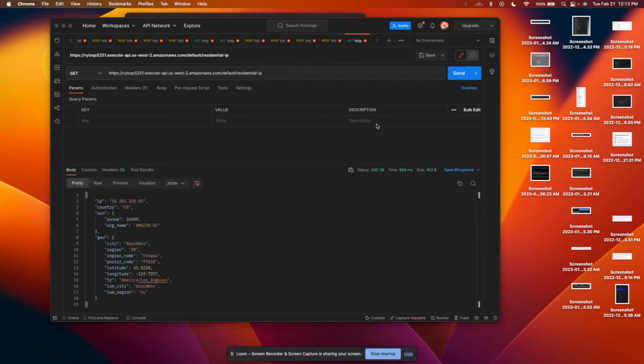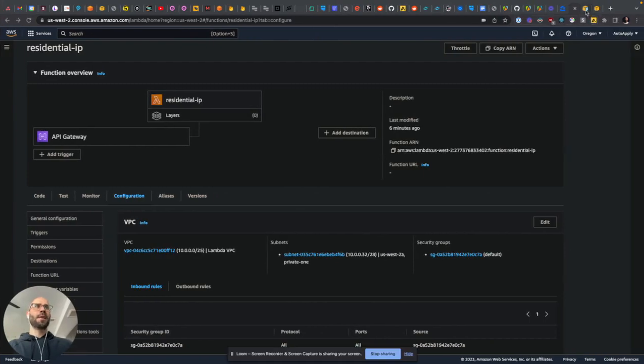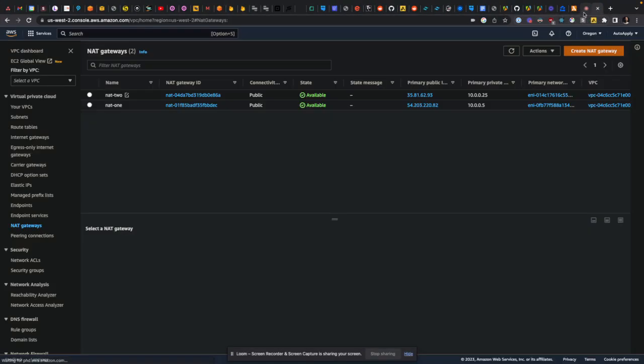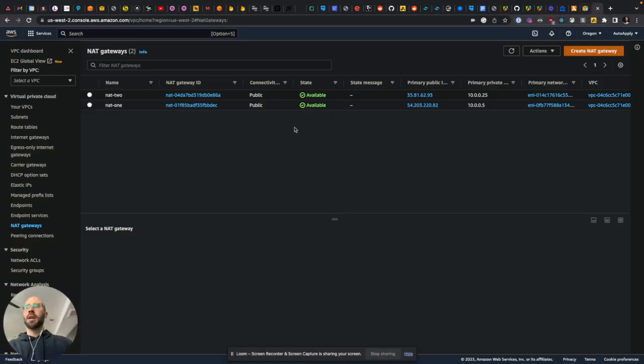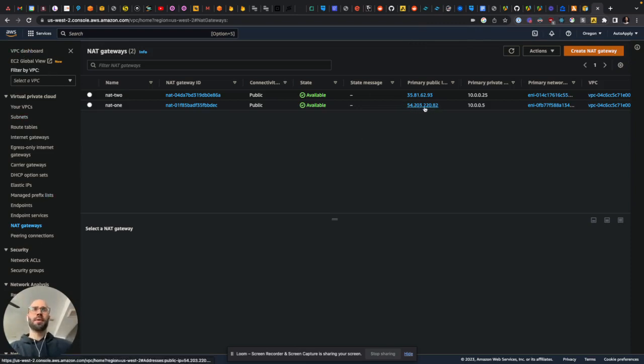So then if we go back to the NAT gateway, which is available in the VPC dashboard NAT gateways, then yeah, 54.203.220.82.